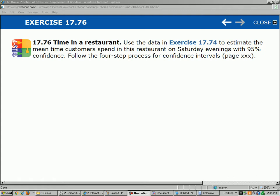It says, use the data in Exercise 17.74 to estimate the mean time customers spend in this restaurant on Saturday evenings with 95% confidence. Follow the four-step process. Okay, let's not worry about the four-step process. Let's just do the confidence interval here.